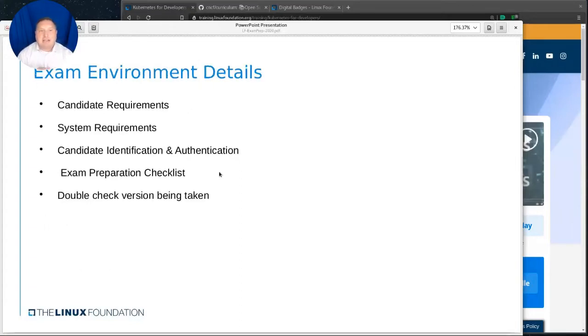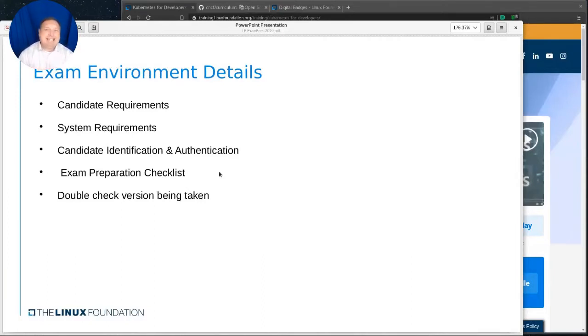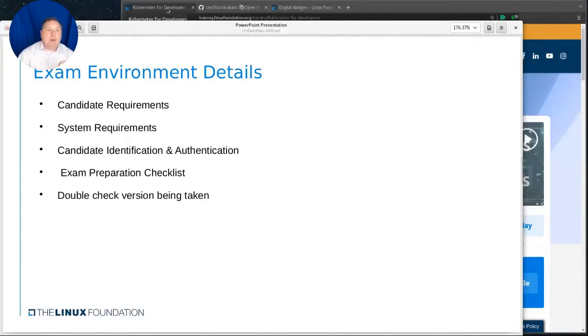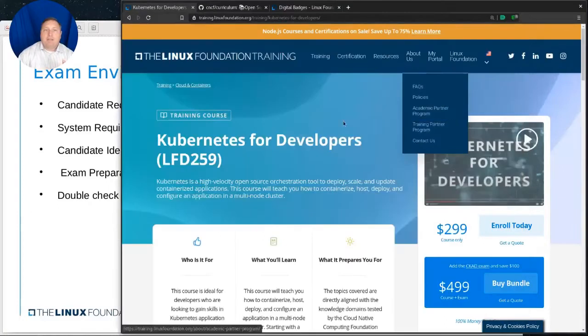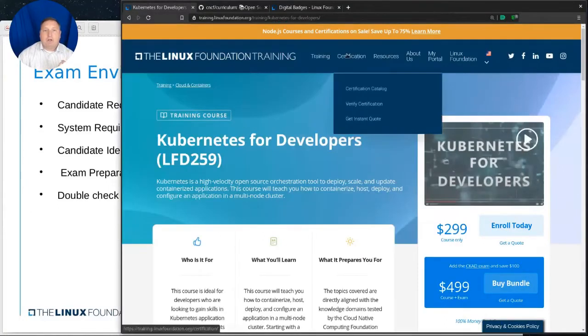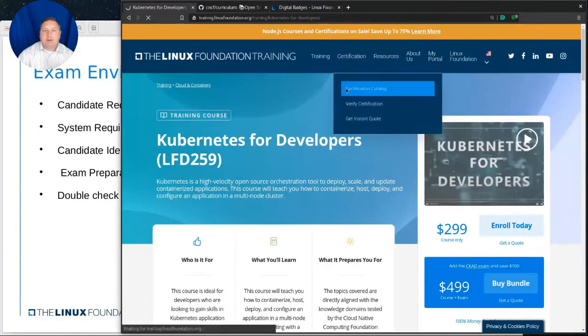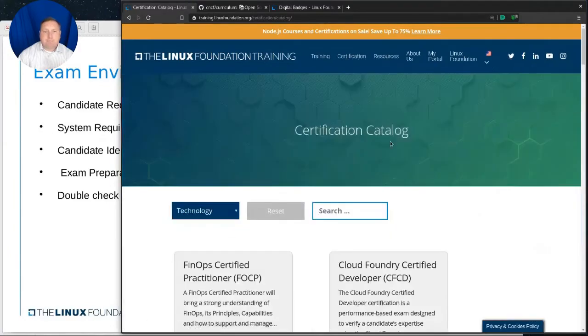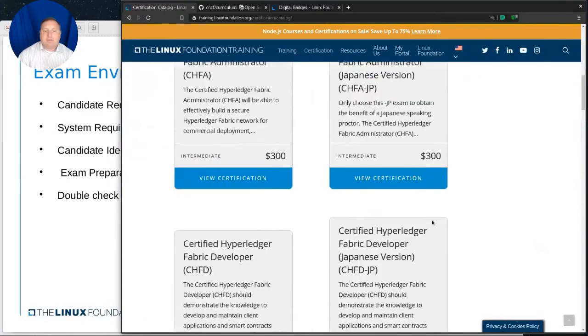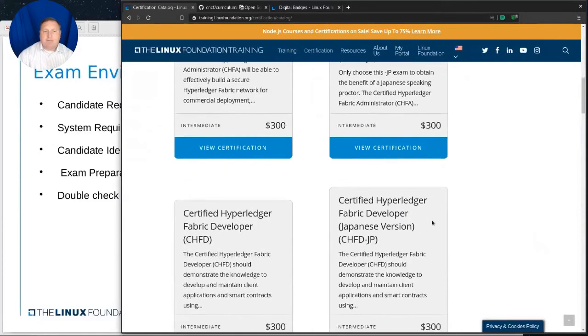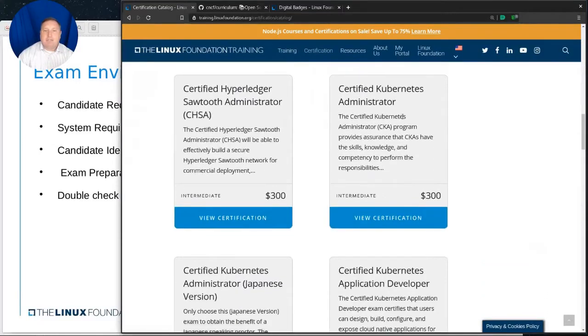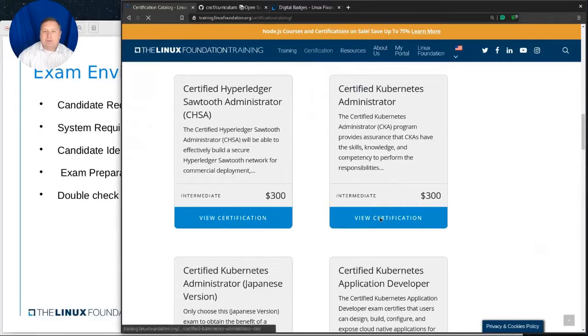Now, the exam environment is somewhat unique because you're going to be taking these certification exams online. So there are various candidate requirements and system requirements that you have to meet in order to be able to do that. Now, if we go here, I'm going to go back to the main page here, and we're going to go up to certification, certification catalog.